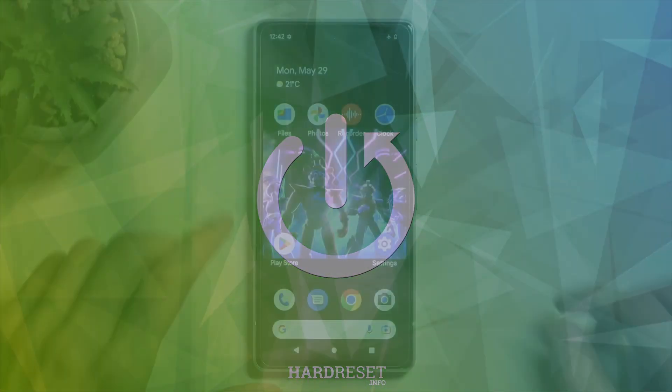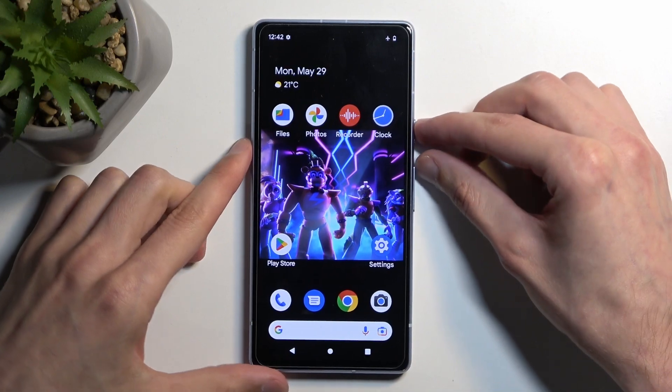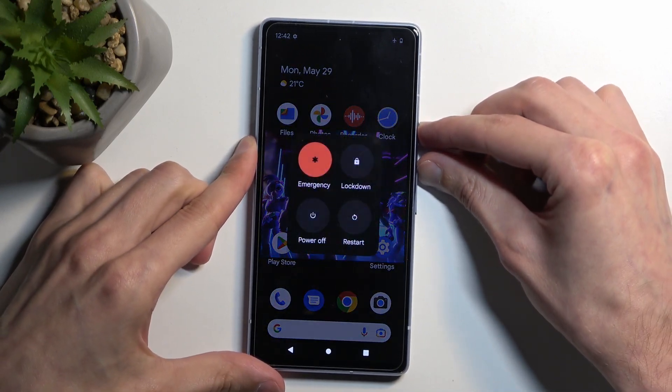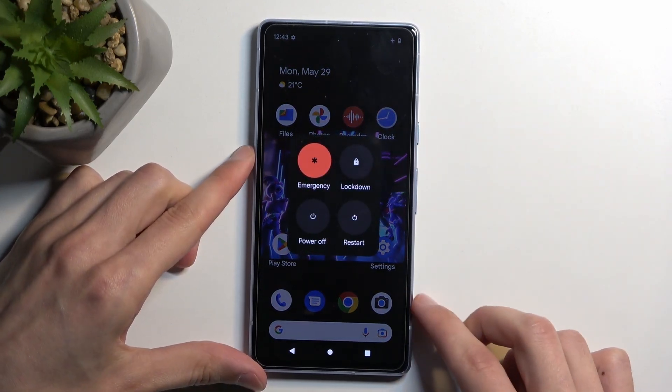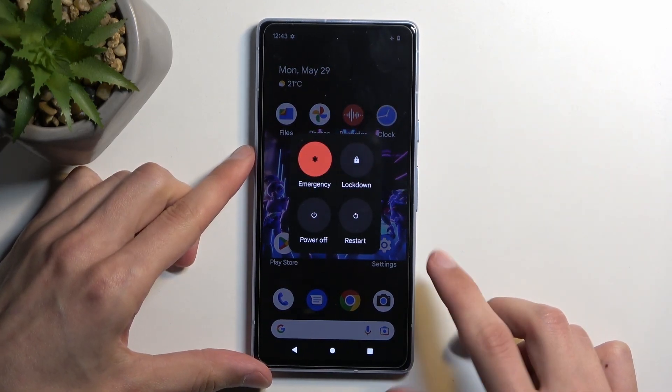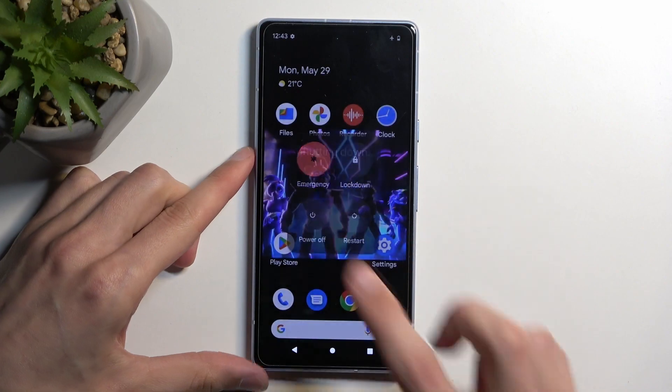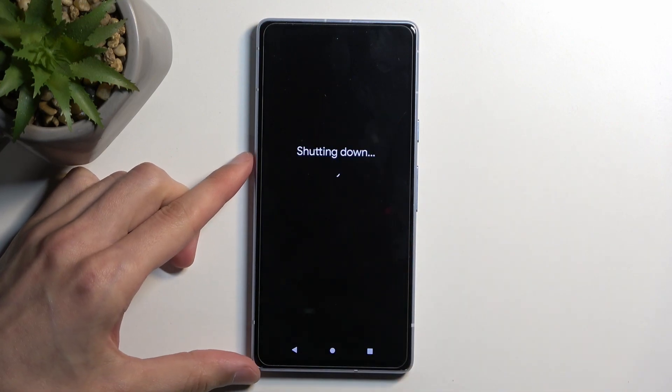To get started we're going to hold the power button and the volume up at the same time which brings up our boot options and here you want to select power off.